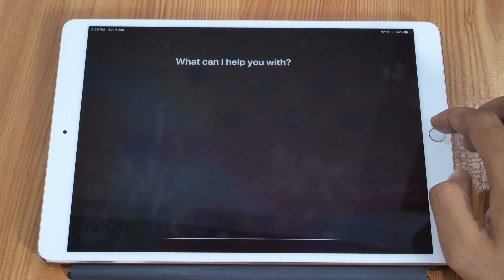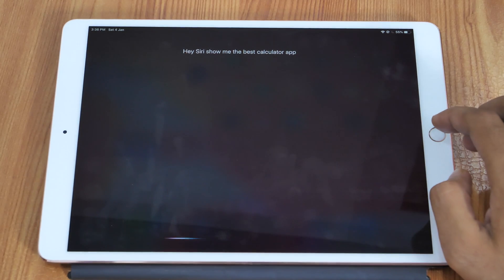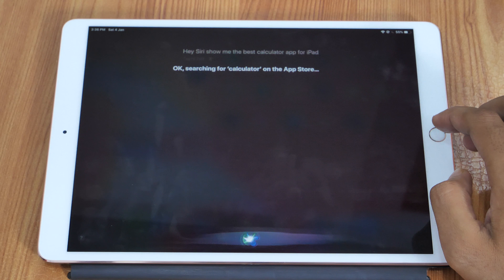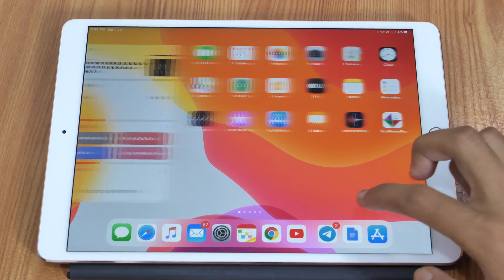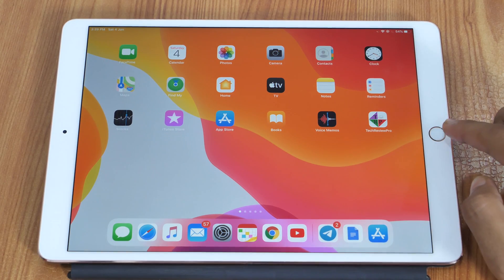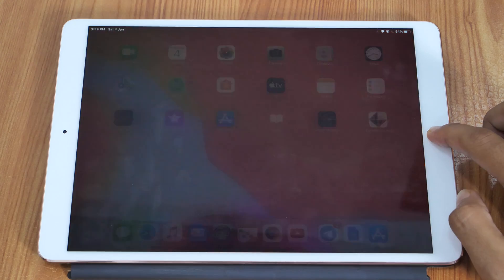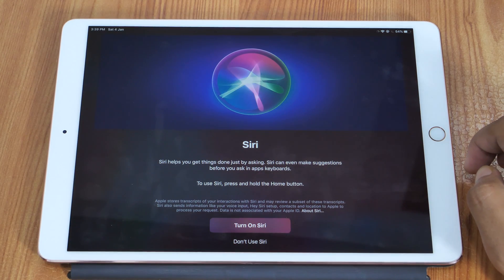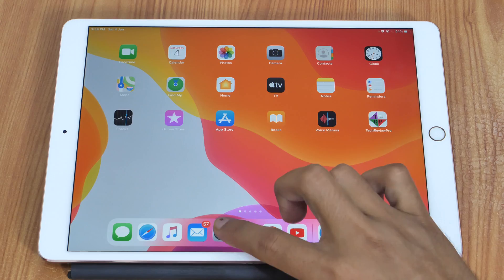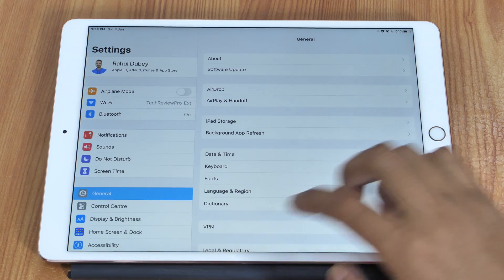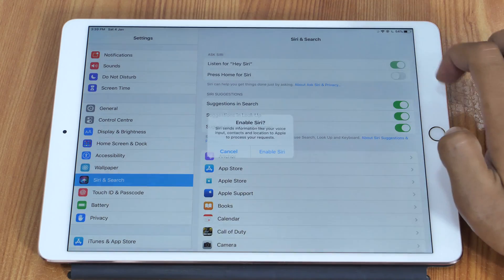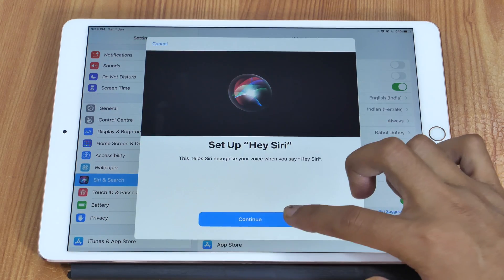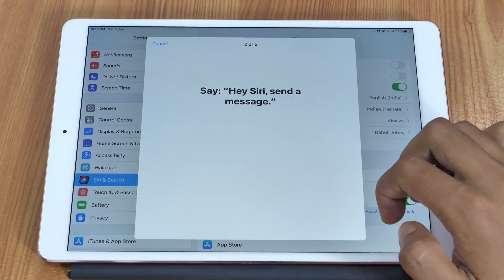Hey Siri, show me the best Calculator app for the iPad. Siri itself is one of the best Calculator options for iPad — not an app exactly, but Siri can calculate basic mathematical problems. If you haven't already set up Siri on your iPad, go to Settings, select Siri and Search, then enable Siri and set up your voice by following the on-screen instructions.